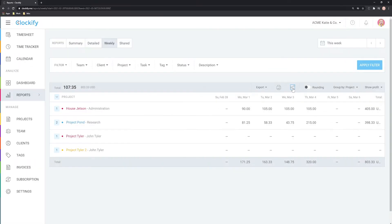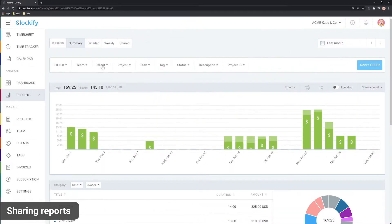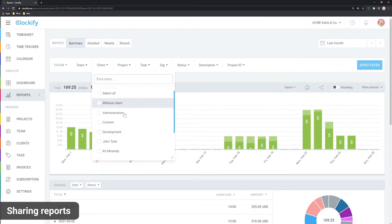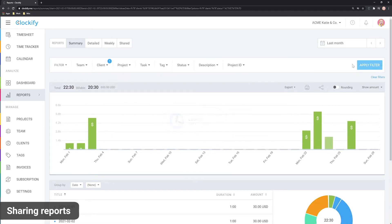Alternatively, you can share a link to the report. First, let's filter reports by some client and then click the share icon.